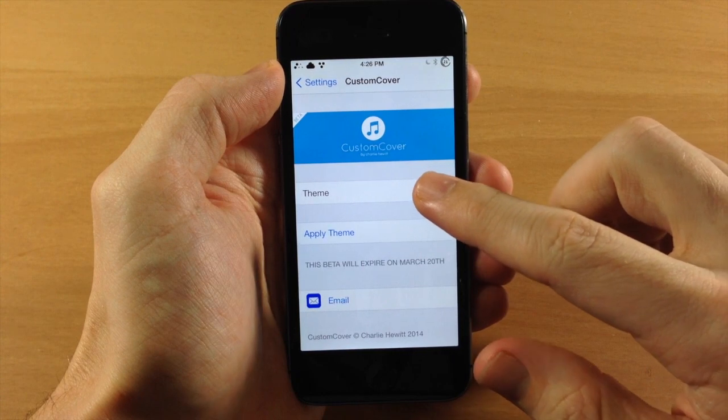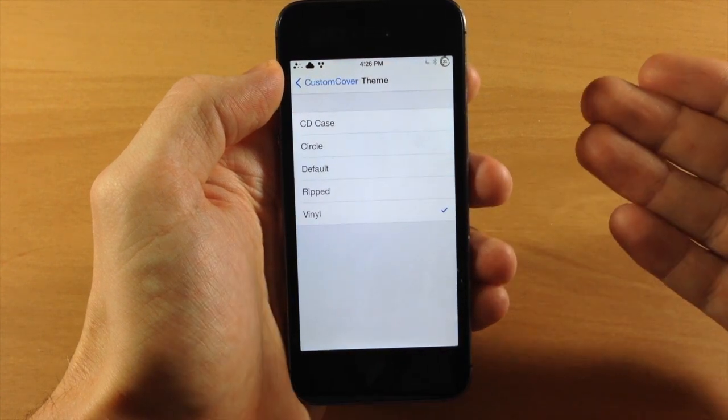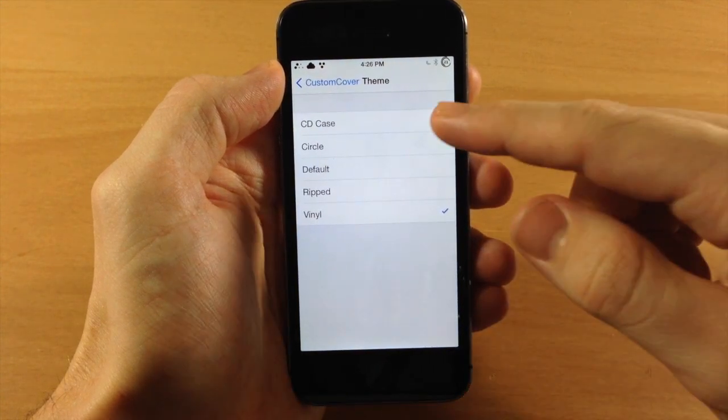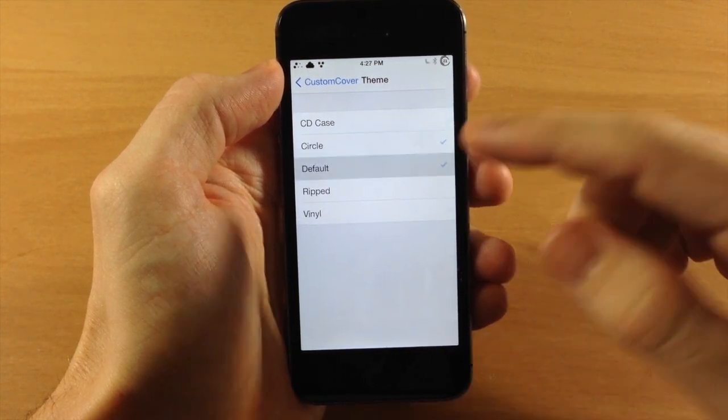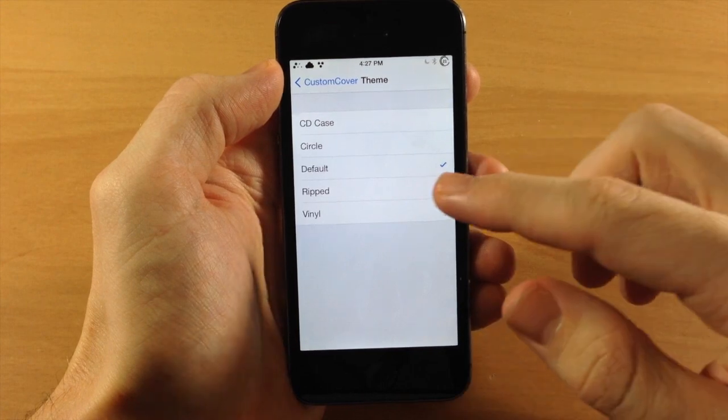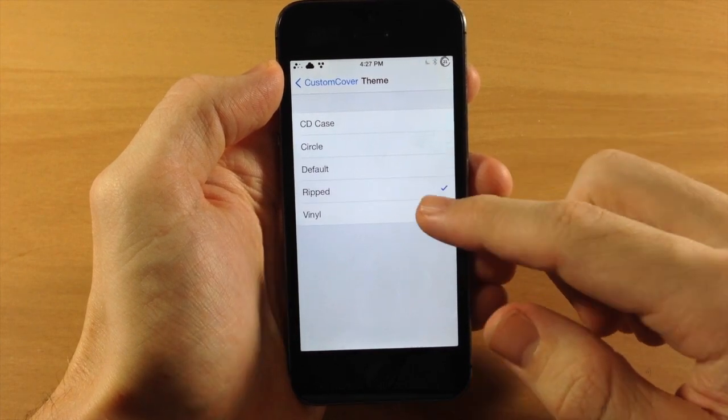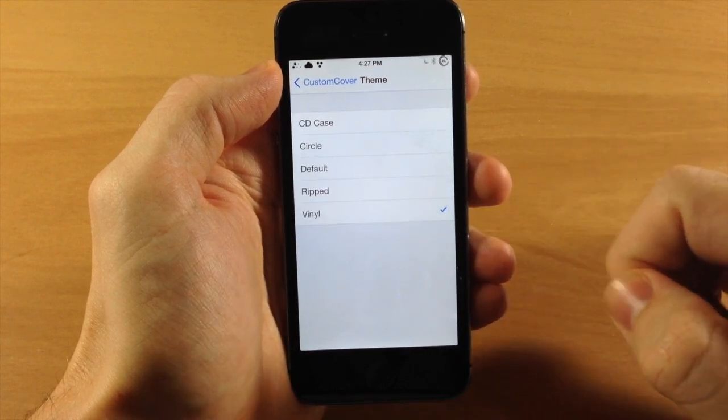You can see right here where you'll select your theme. You have CD Case, Circle, Default, Ripped, and Vinyl themes.